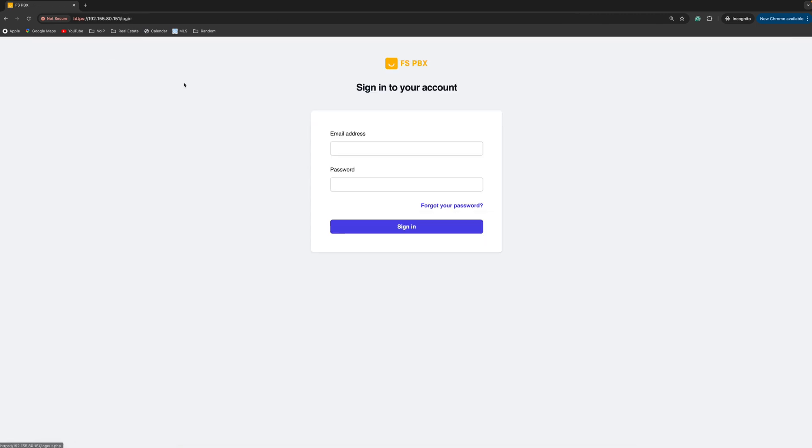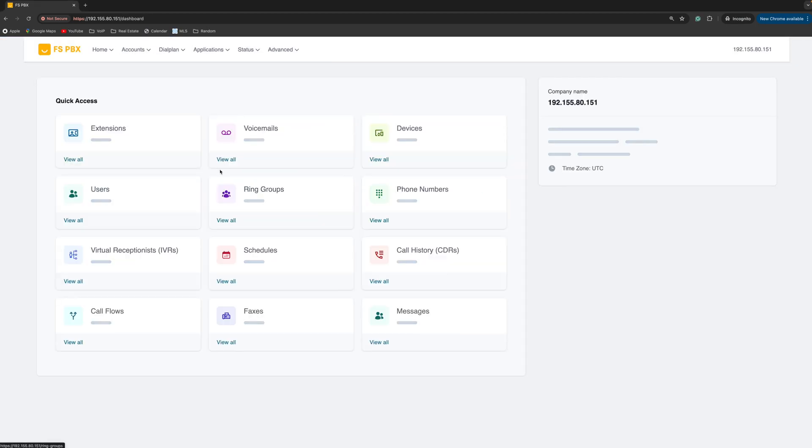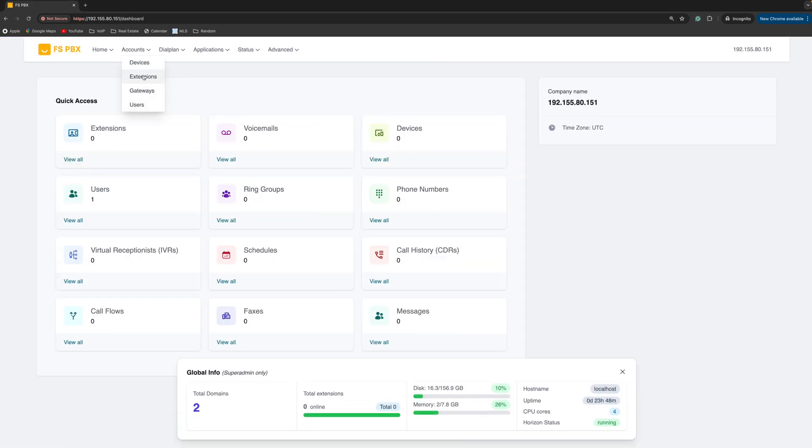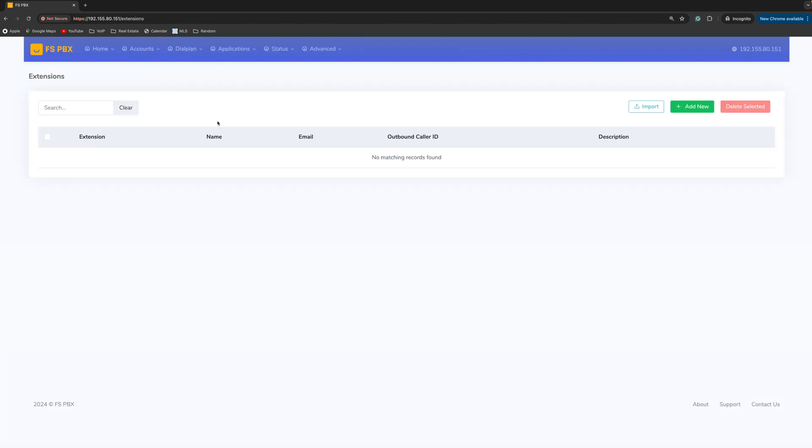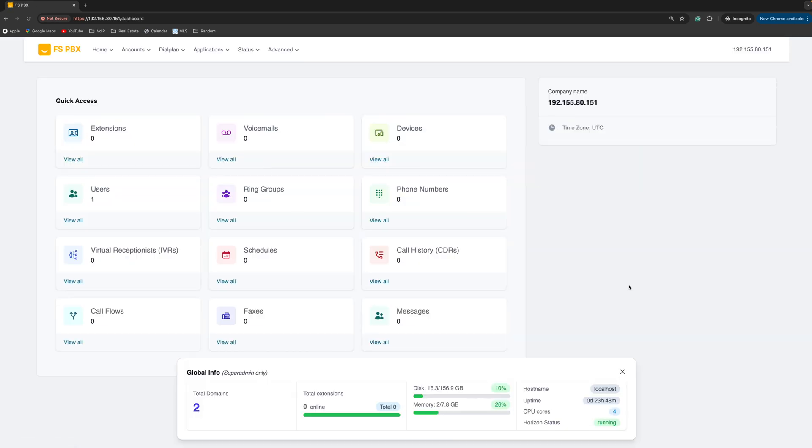Log out and log back in. And now if you go back to the menu and click on extensions, it's going to go to the new page. And that's it. Let me know if you have any questions. Thank you. Bye-bye.